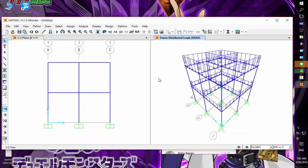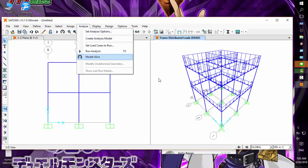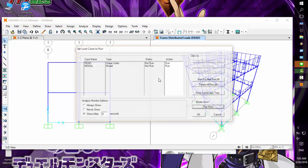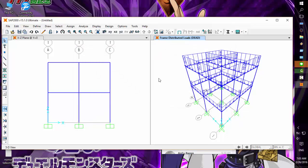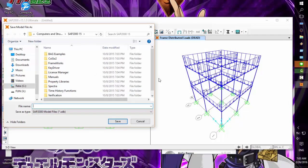Now we'll analyze the structure. Run now. The file name is test123. Running the analysis.